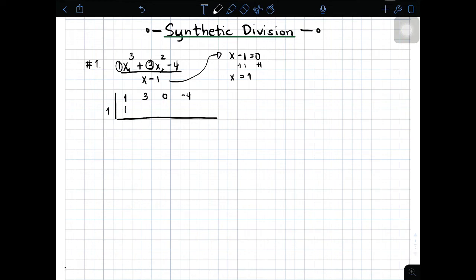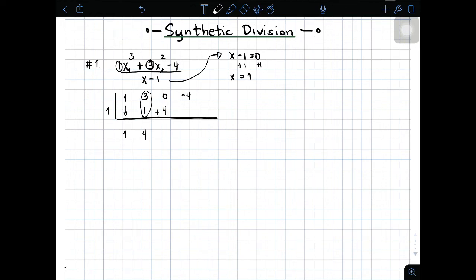Paano ba yung solution? Una, i-bring down muna natin yung first coefficient, which is 1. And then multiply it by 1 — 1 times 1 is 1. Ilalagay natin dito. And then you will add this number, it will become 4. Then 4 times 1, so you have 4. And then 0 plus 4, you will get 4. And 4 times 1, you will have 4. At kapag in-add nyo yung negative 4 and 4, you will have 0.